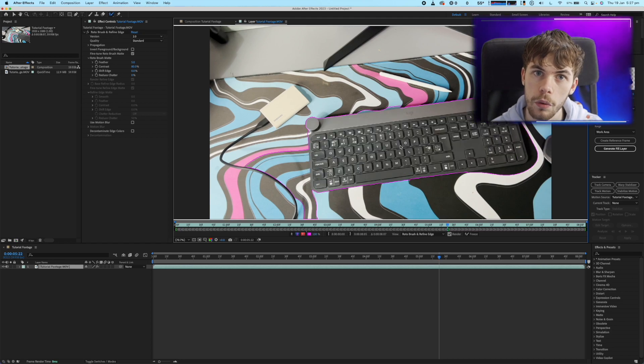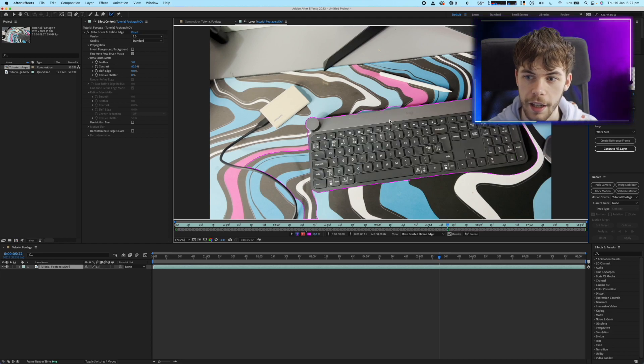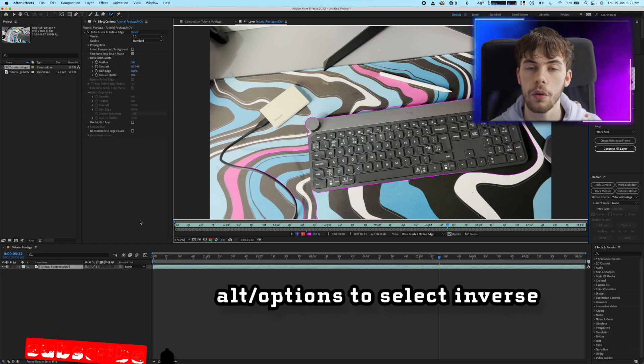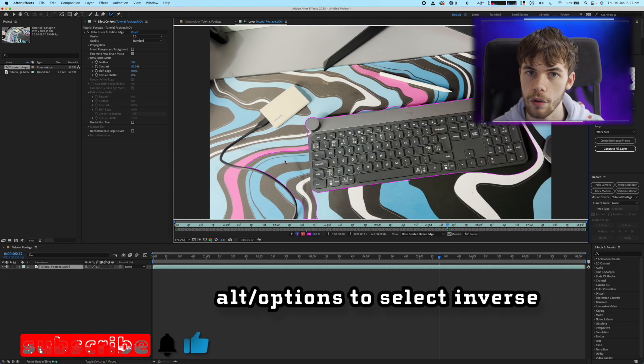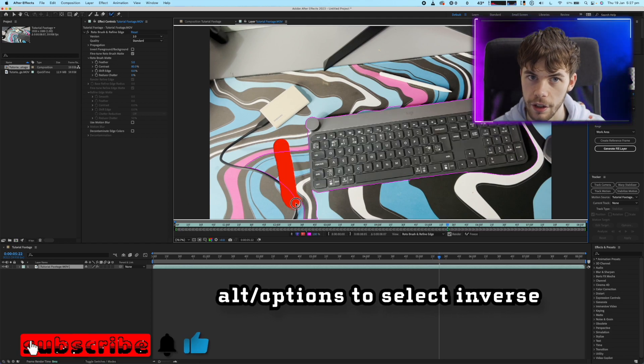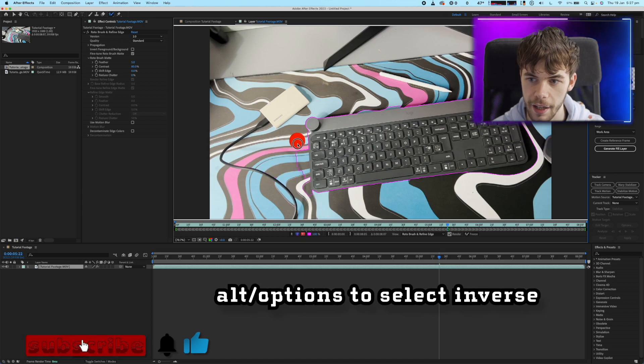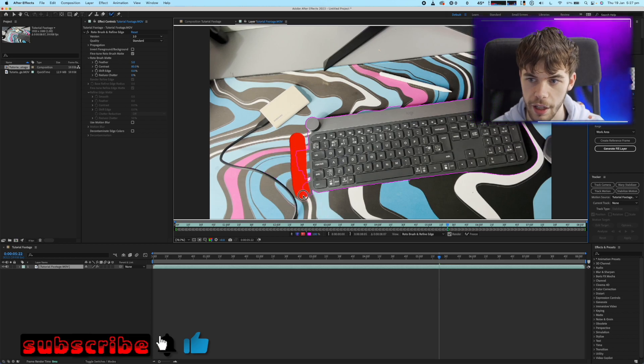If the Rotobrush tool does add anything extra in just hold Alt and then draw over those areas to deselect them from your selection.